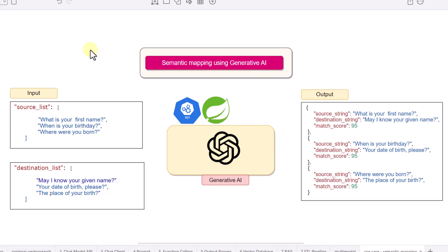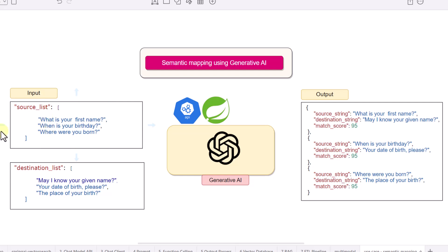In this video we'll try to solve a common problem using Generative AI — we are going to call it semantic mapping using generative AI. The problem we are going to solve is one we often encounter: matching strings between two different systems, a source system and a destination system.